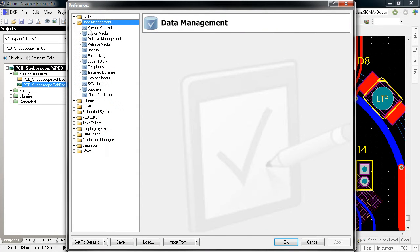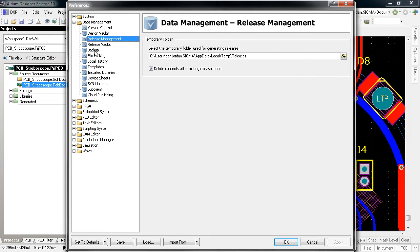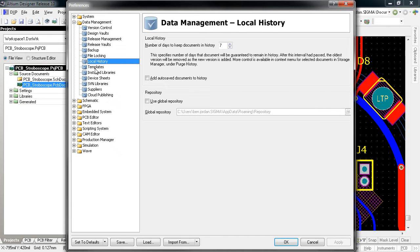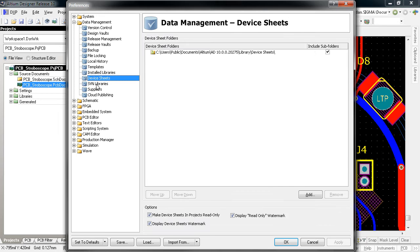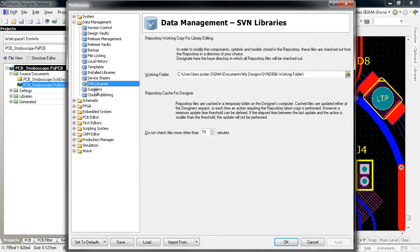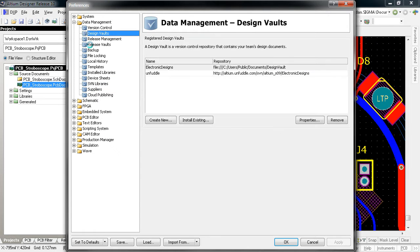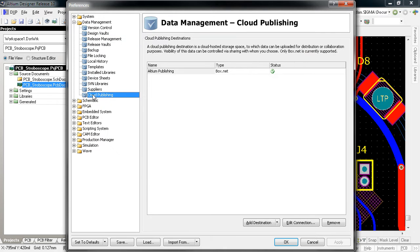A number of existing and new system preferences have been moved into this new category, including version control, release management, backup, file locking, history, templates, libraries, device sheets, subversion libraries and suppliers, along with new sections for design vaults, release vaults, and cloud publishing.